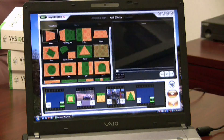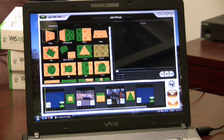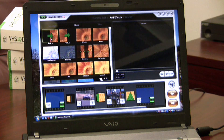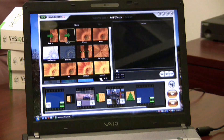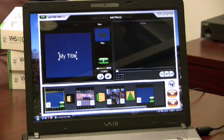In the next step I can add transitions, effects, and text to the beginning and end of my movie. To add transitions, I simply drag them down to the boxes below, and I can also add effects in the same way. To add text to the beginning of my movie, I just double click here on the beginning and type in the text I want.